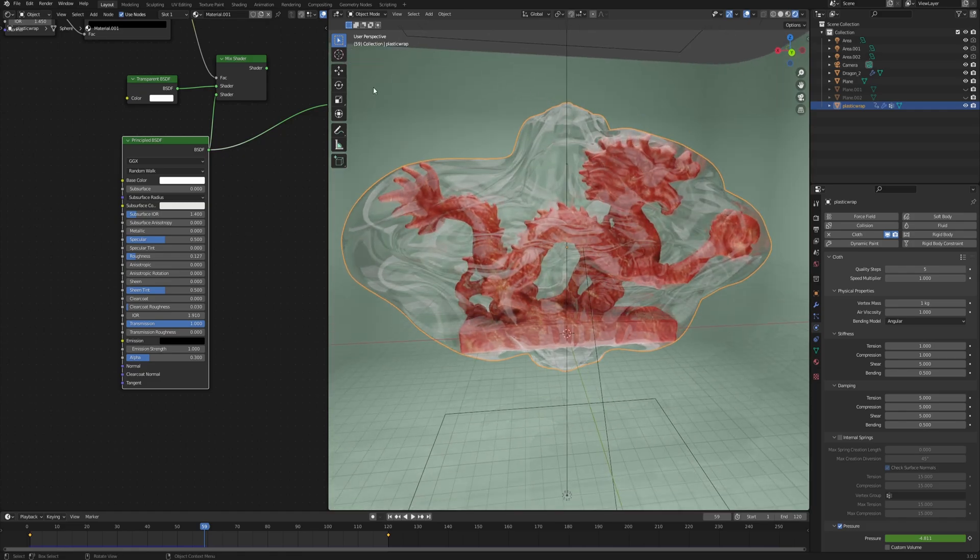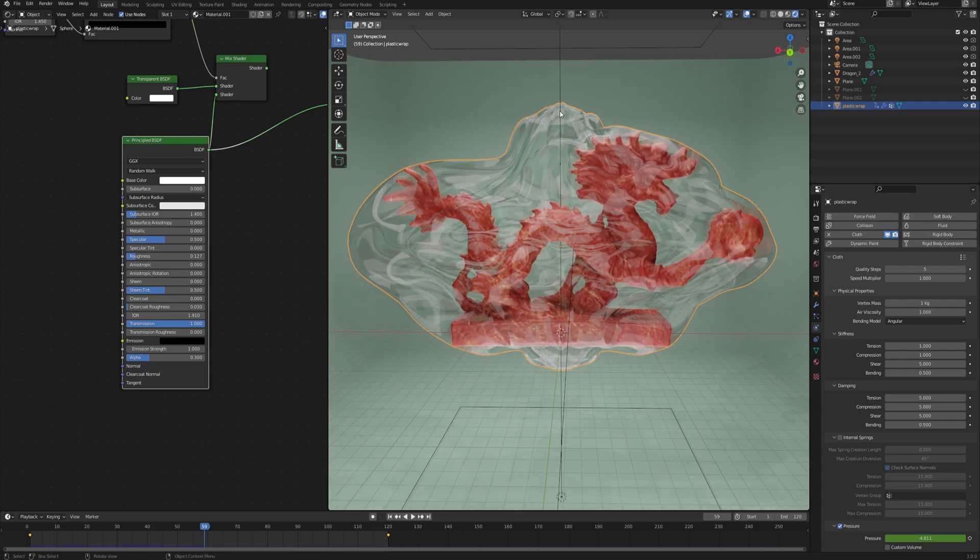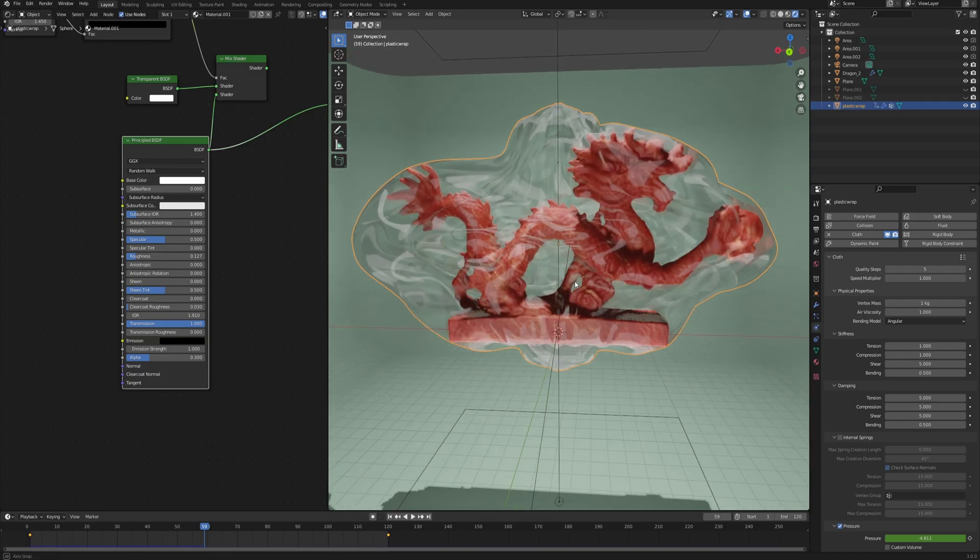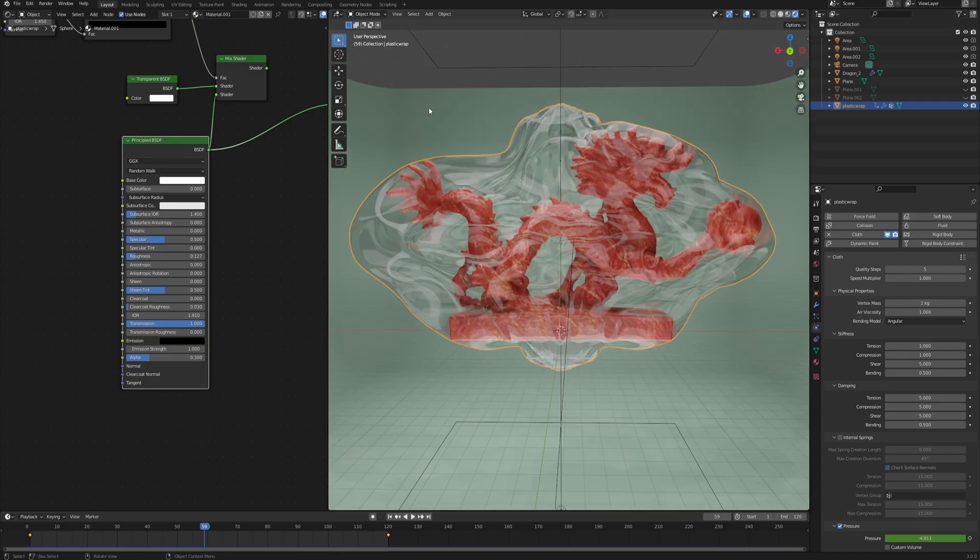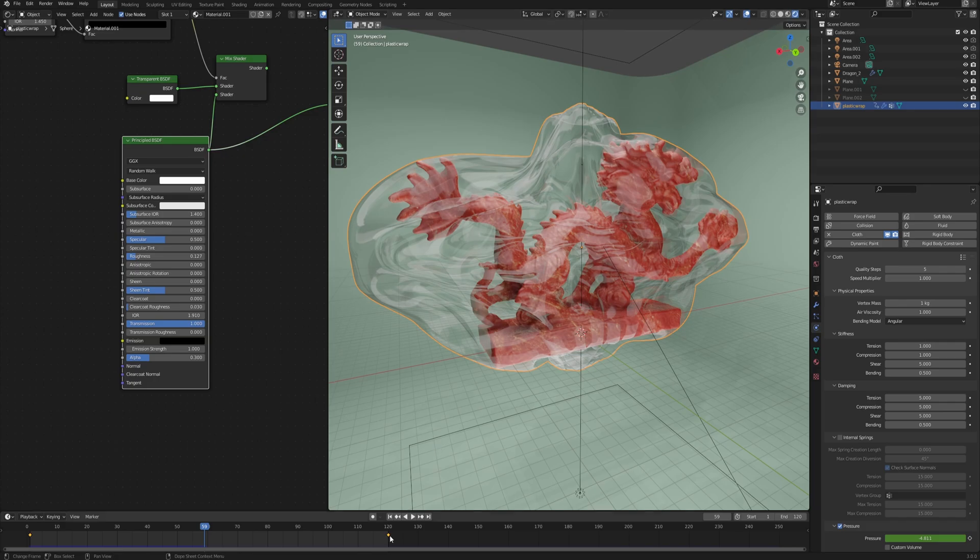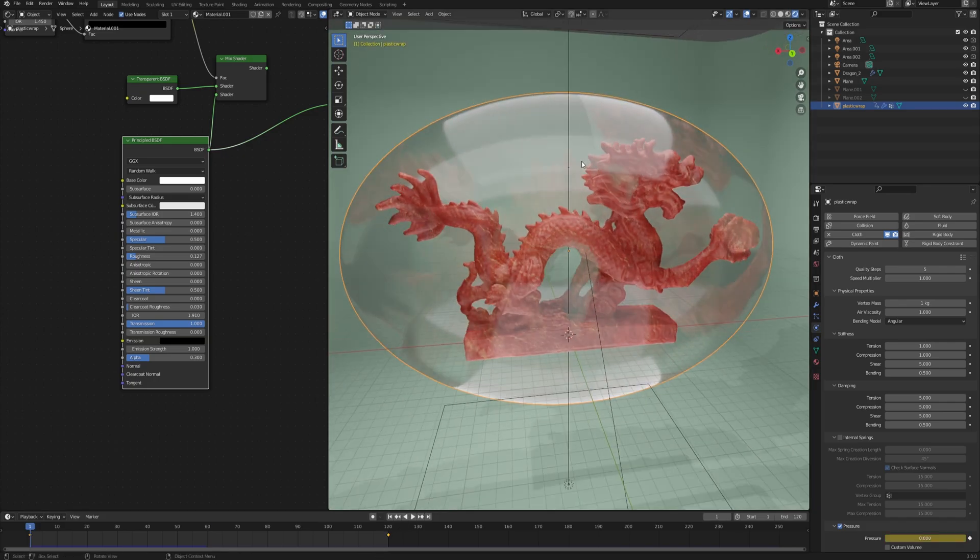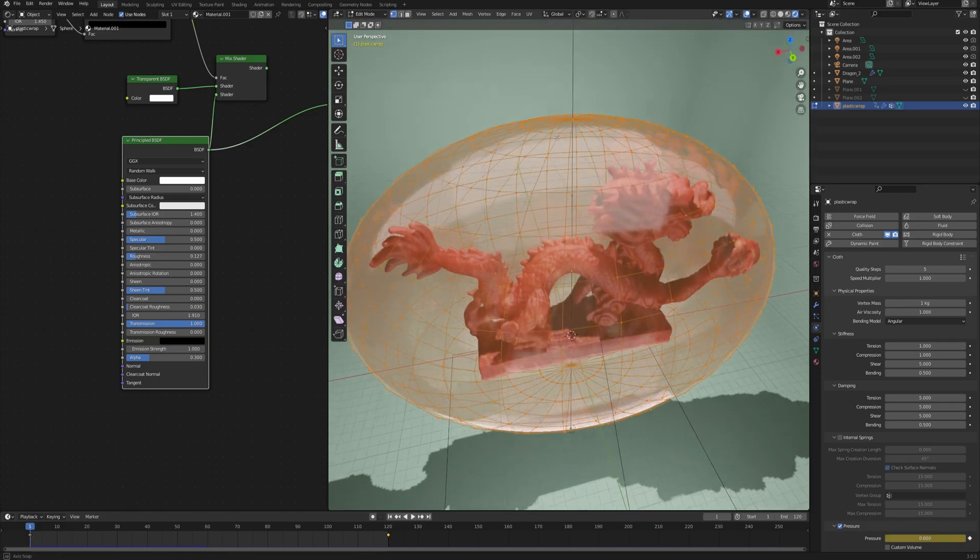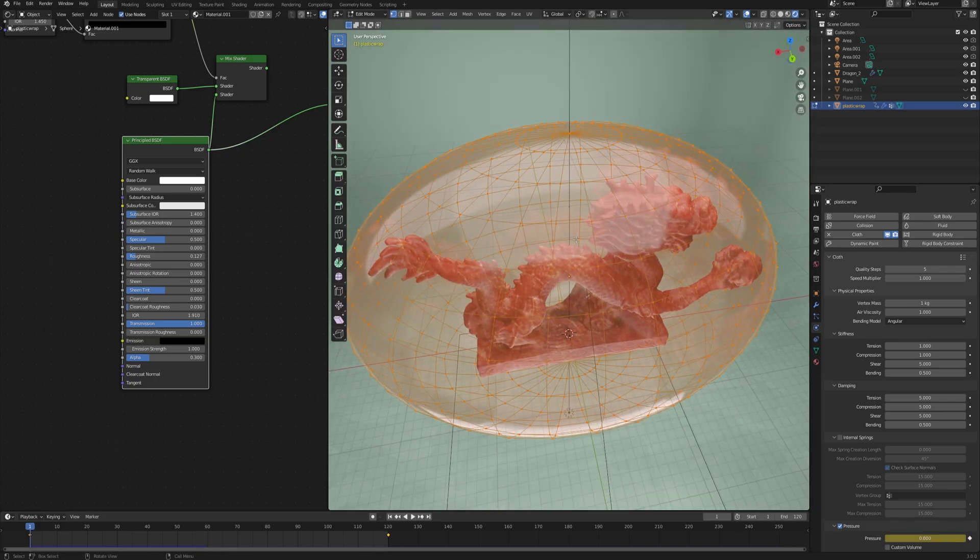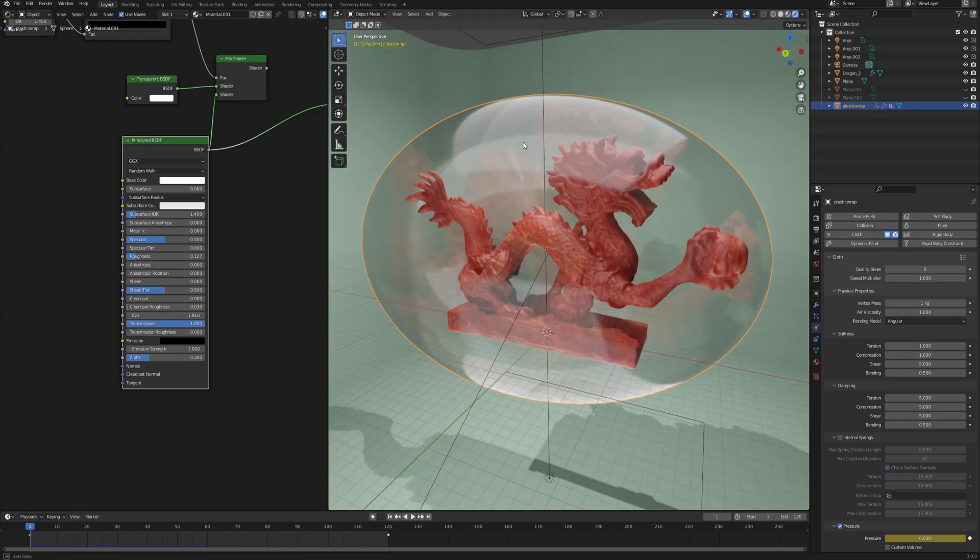As you can see, because we're using this capsule shape, we always have this distinctive pattern of these poles on top and the bottom being squashed like so. Some of you may not like it, but this is very much mesh-dependent.